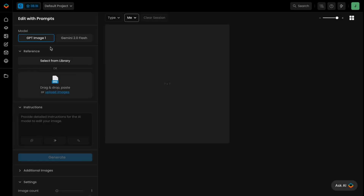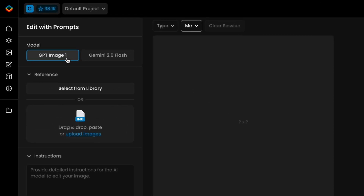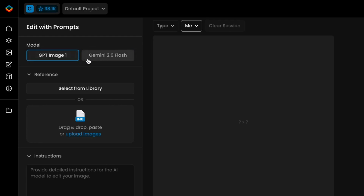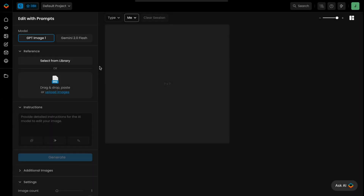After launching the tool, choose between models like GPT Image for complex edits like adjusting proportions, or Gemini 2.0 for precise tweaks and replacements. Each model works differently, so experiment with both to see what fits your use case best.